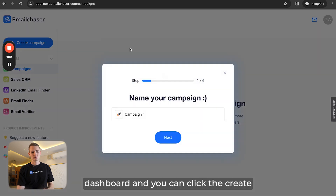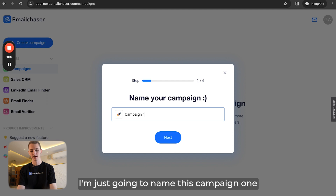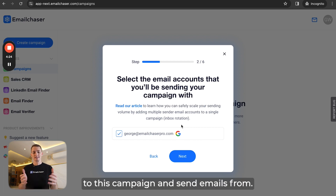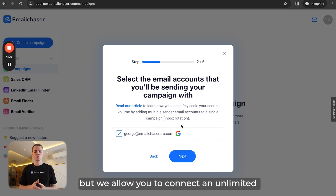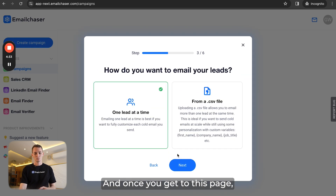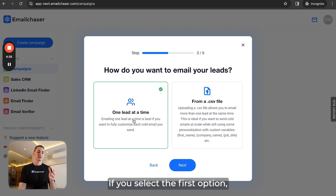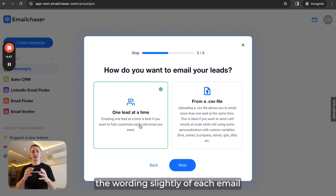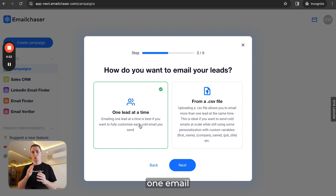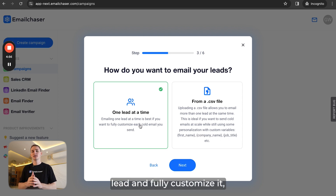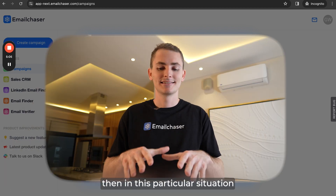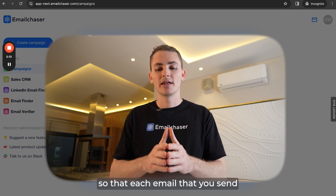I'm going to show you what this looks like in our dashboard. Inside Email Chaser, you click the Create Campaign button, name your campaign, and click Next. You then reach the page where you select the sender email accounts to connect to this campaign. Once you proceed, you can choose between two options: the first is one lead at a time, where the AI text variation feature is not applied; the second is from a CSV file, where the feature is applied and each email sent will be slightly different.